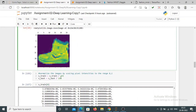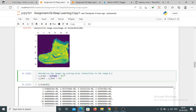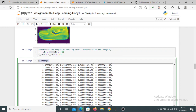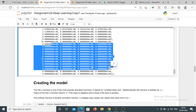Before feeding the data to the neural network, we want to normalize it. Normalizing the input data speeds up the training. We are normalizing our training dataset by dividing Xtrain by 255, so the pixel values are now in the range between 0 and 1. You can see that all the values of Xtrain[0] are now between 0 and 1.